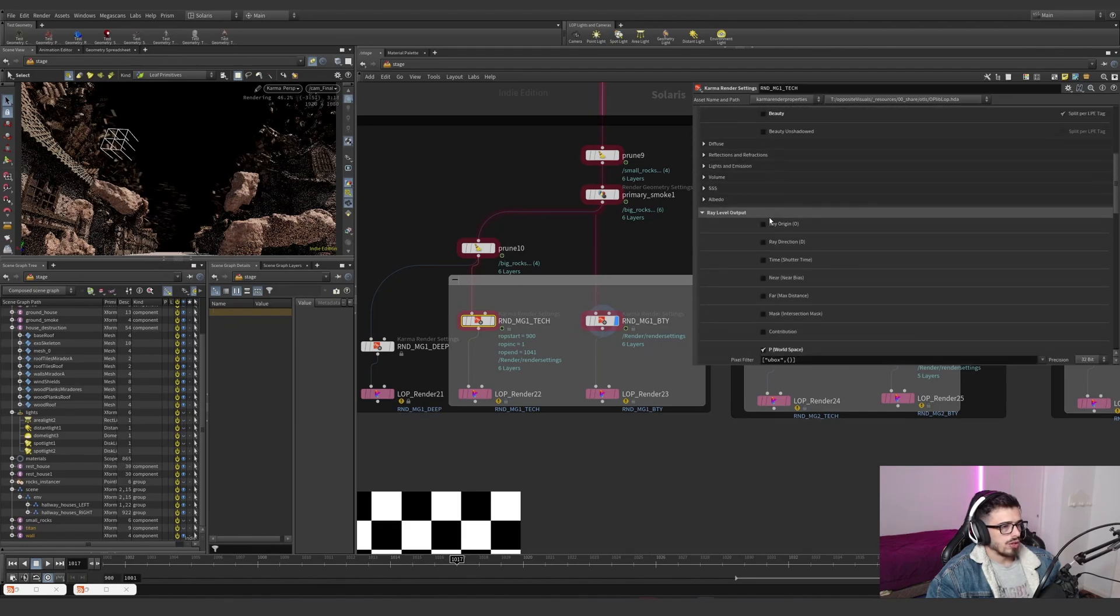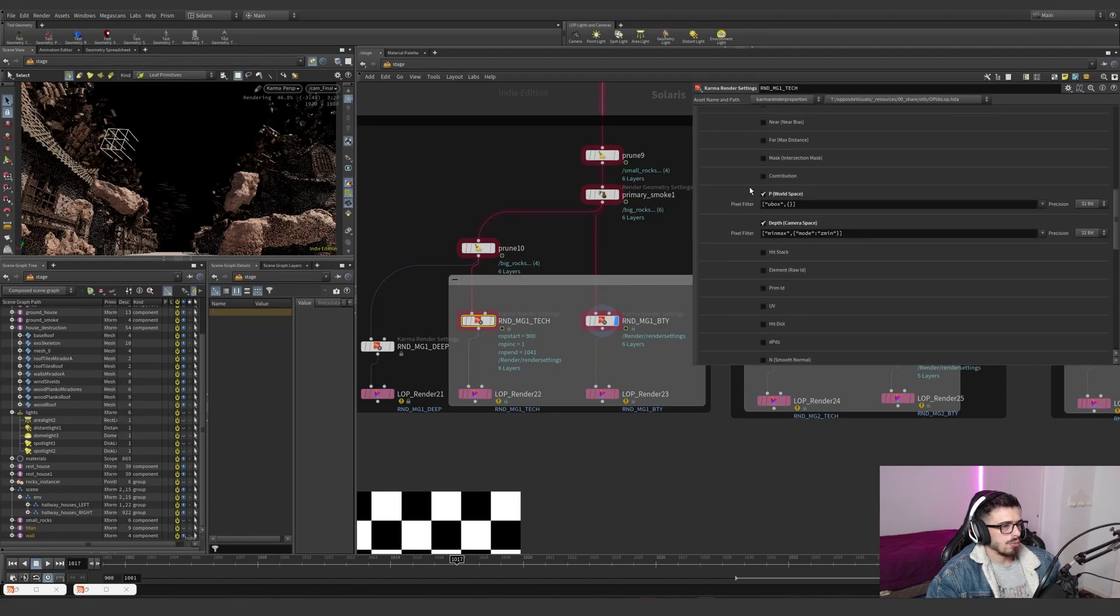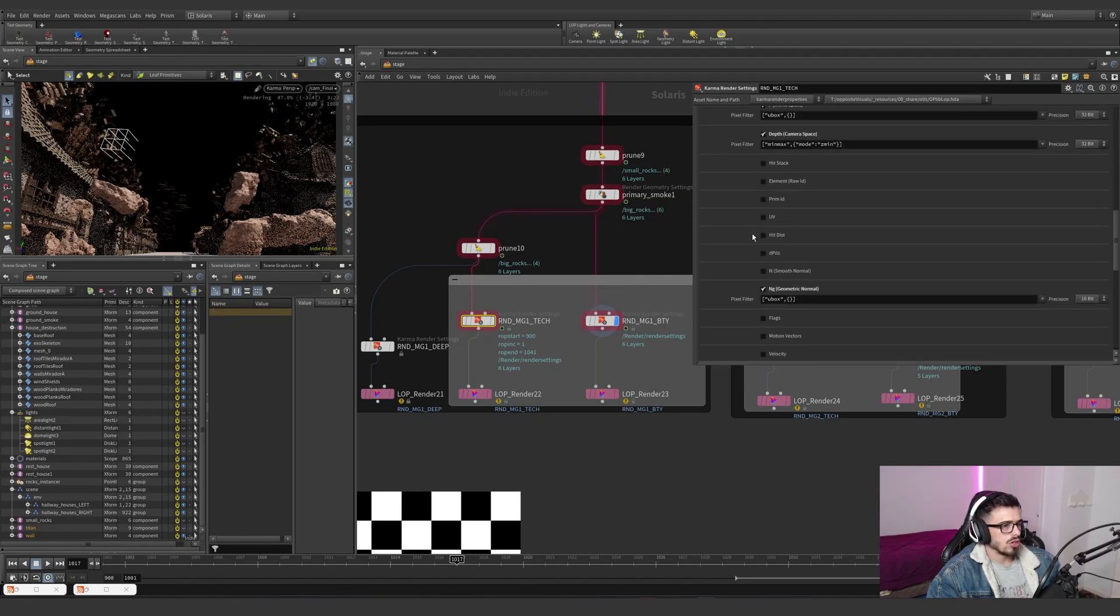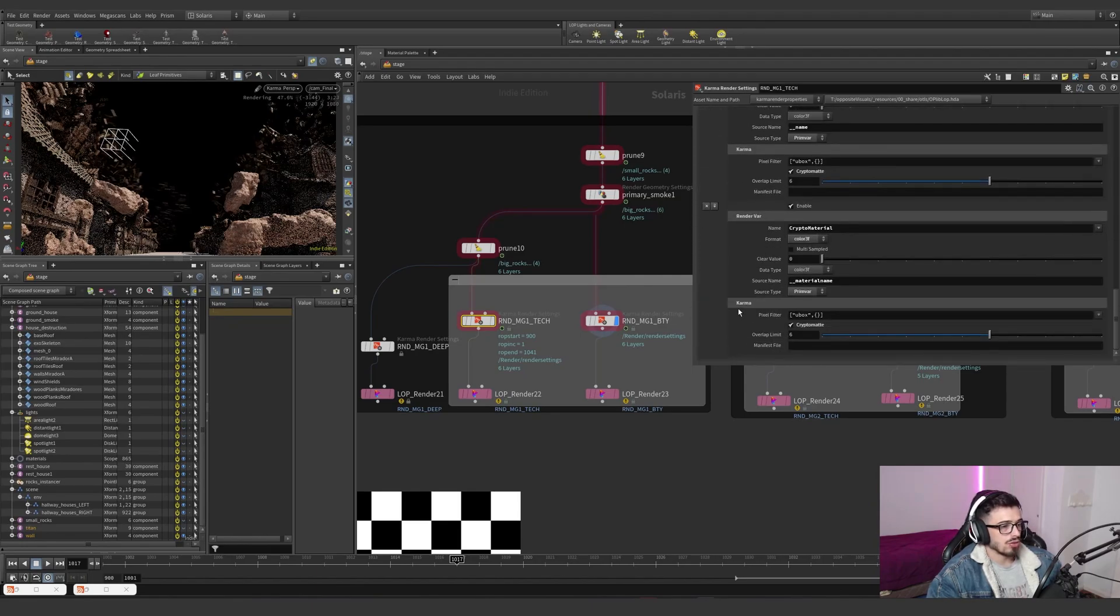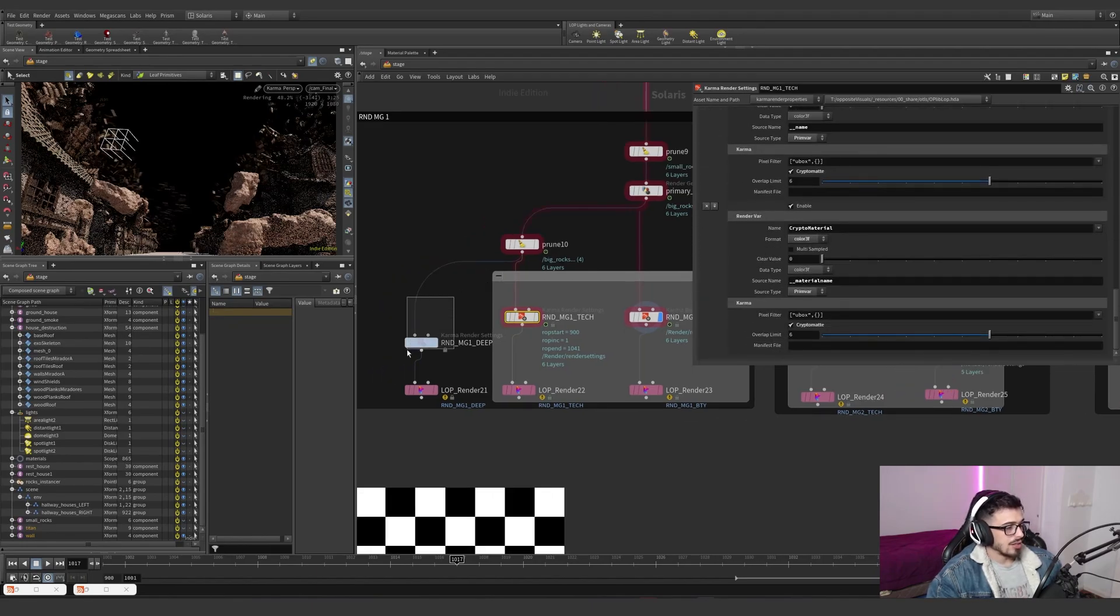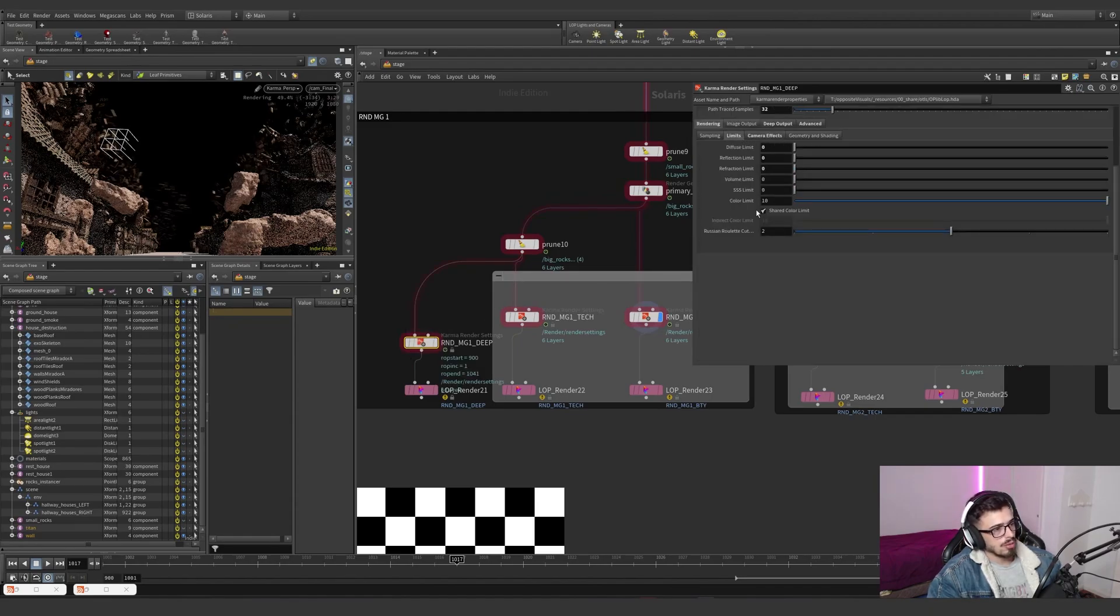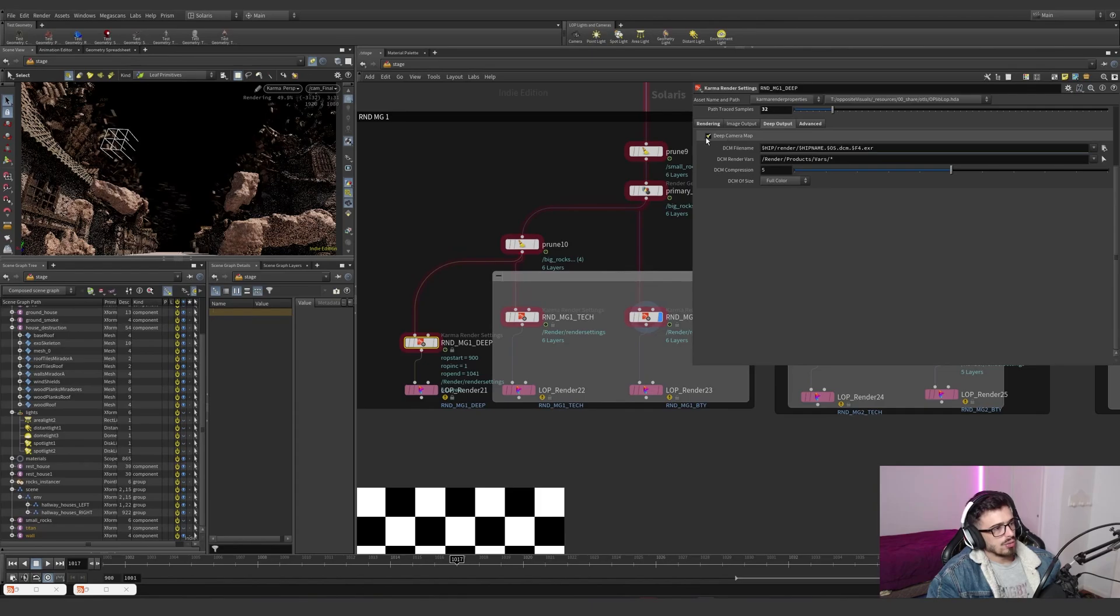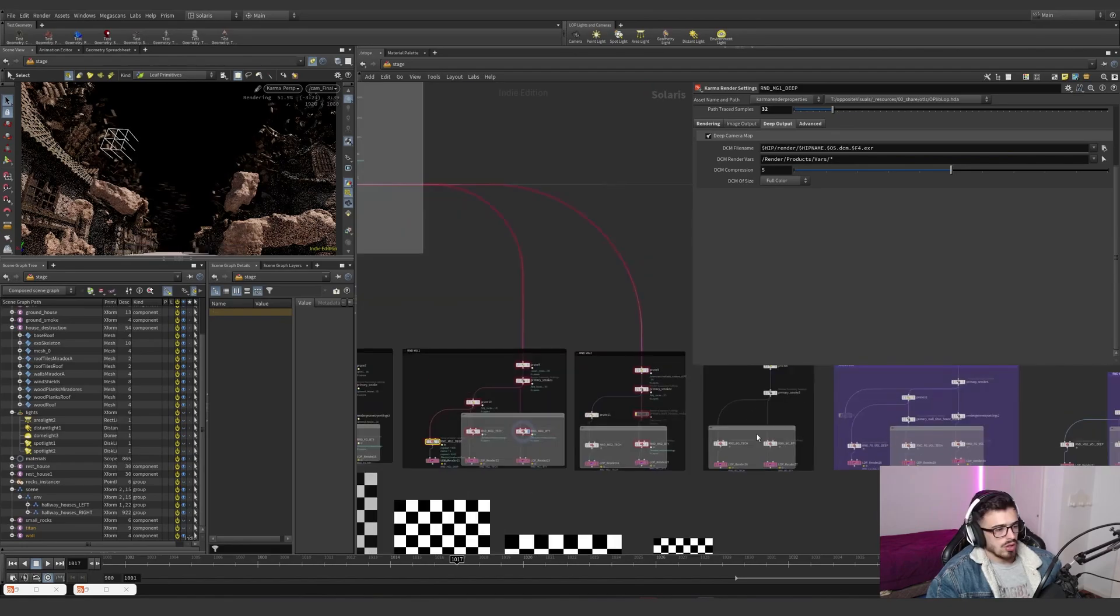And then just on the output AOB, we disable the beauty, but we keep all the POC, the depth, the normals, and the cryptos. And the depth for them is just the same. Limits set to zero. And we kept the deep camera just so we can blend this better in compositing.